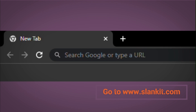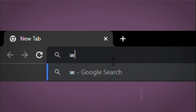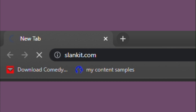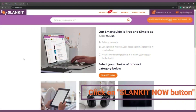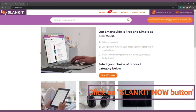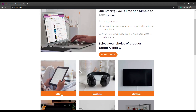To begin, go to our website at www.slankit.com. Then select the product category of your choice. You can select any product category of your choice. In this case, we choose tablets.